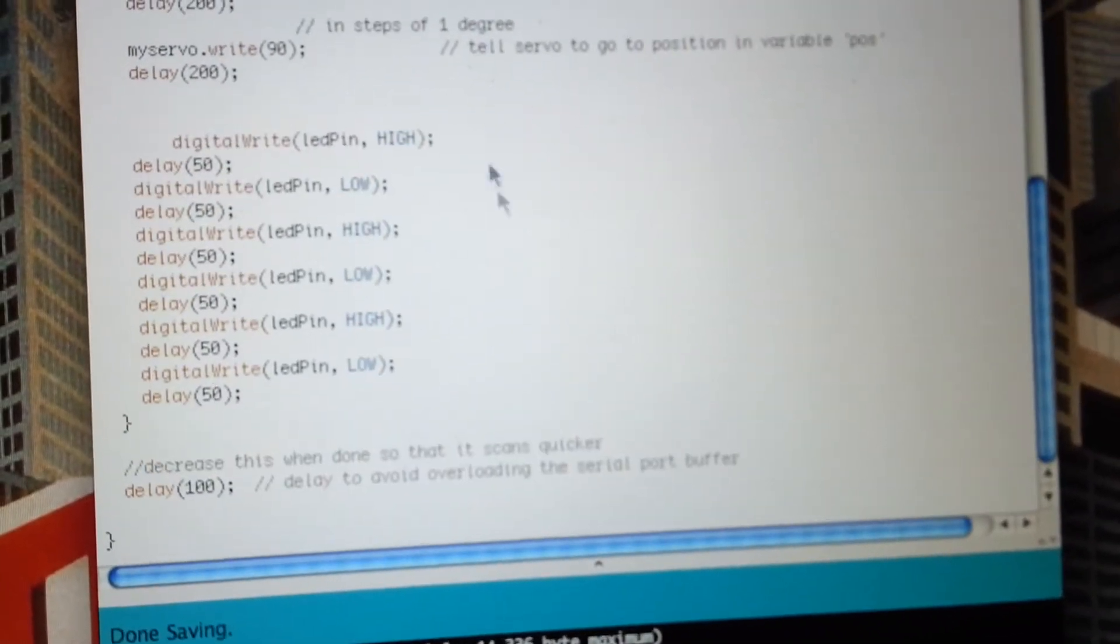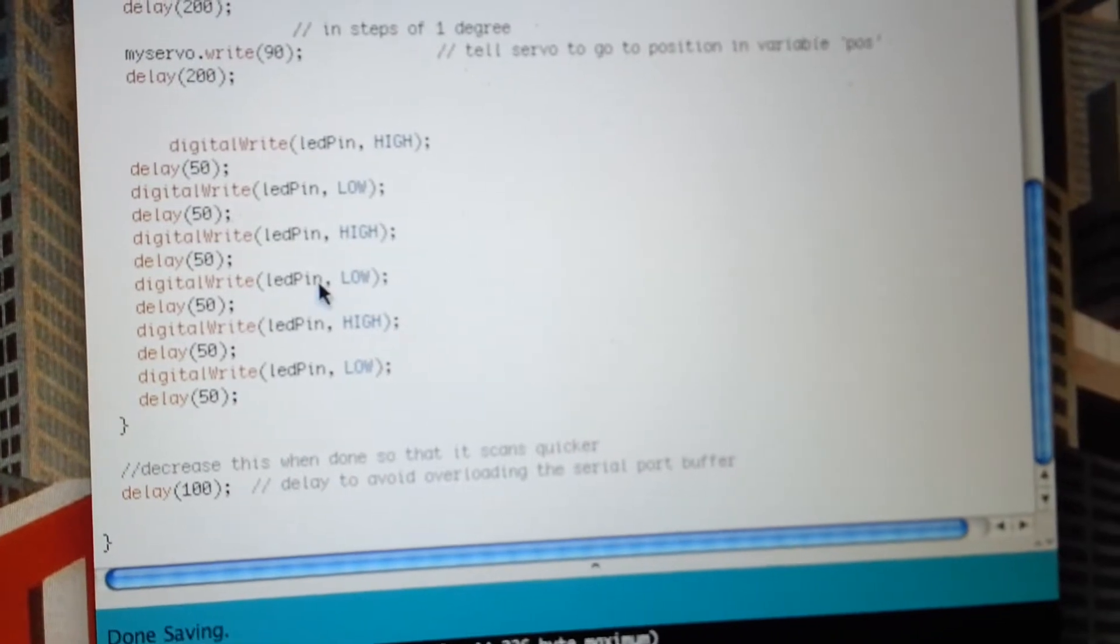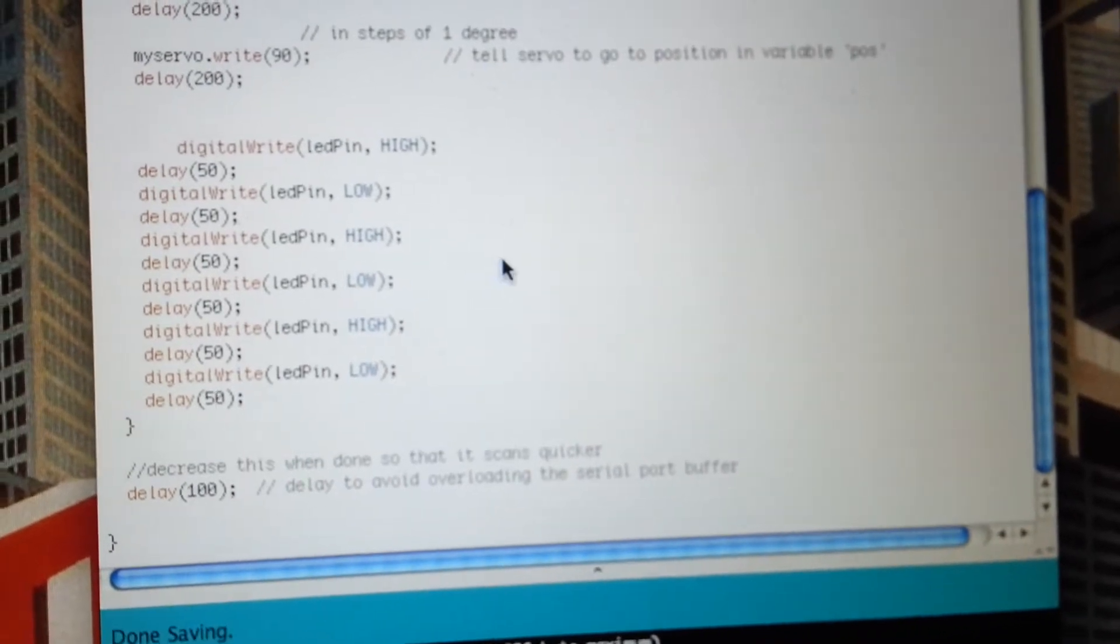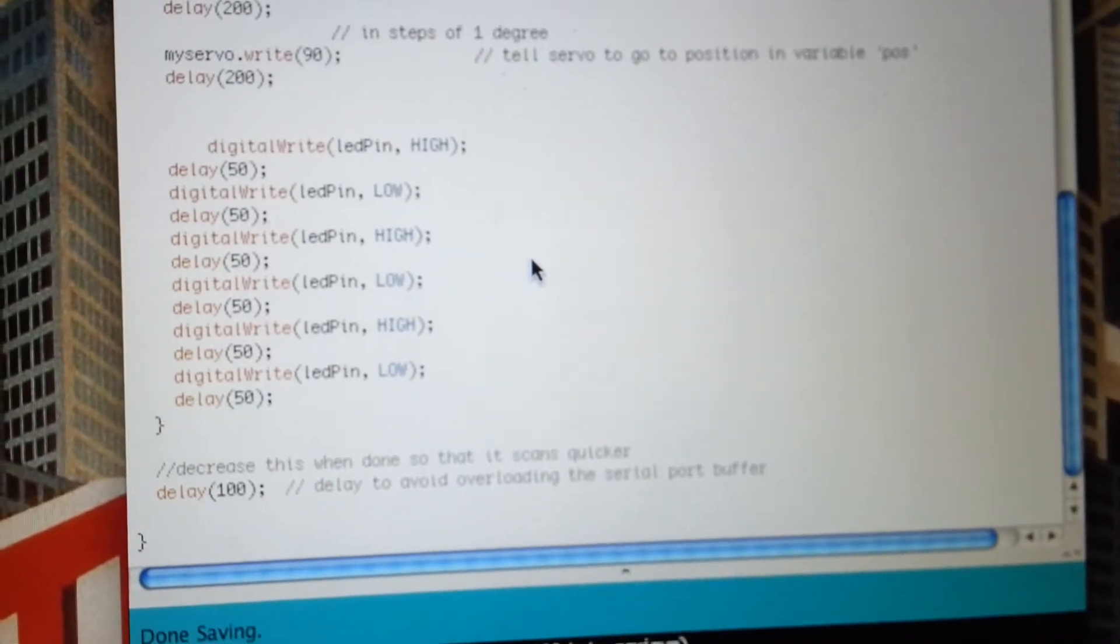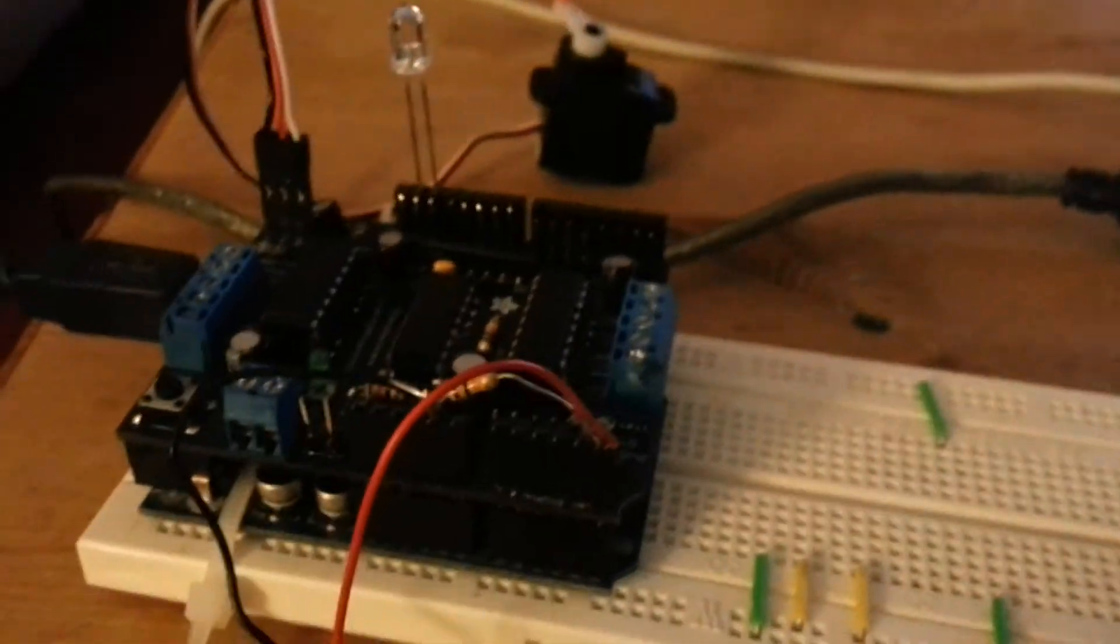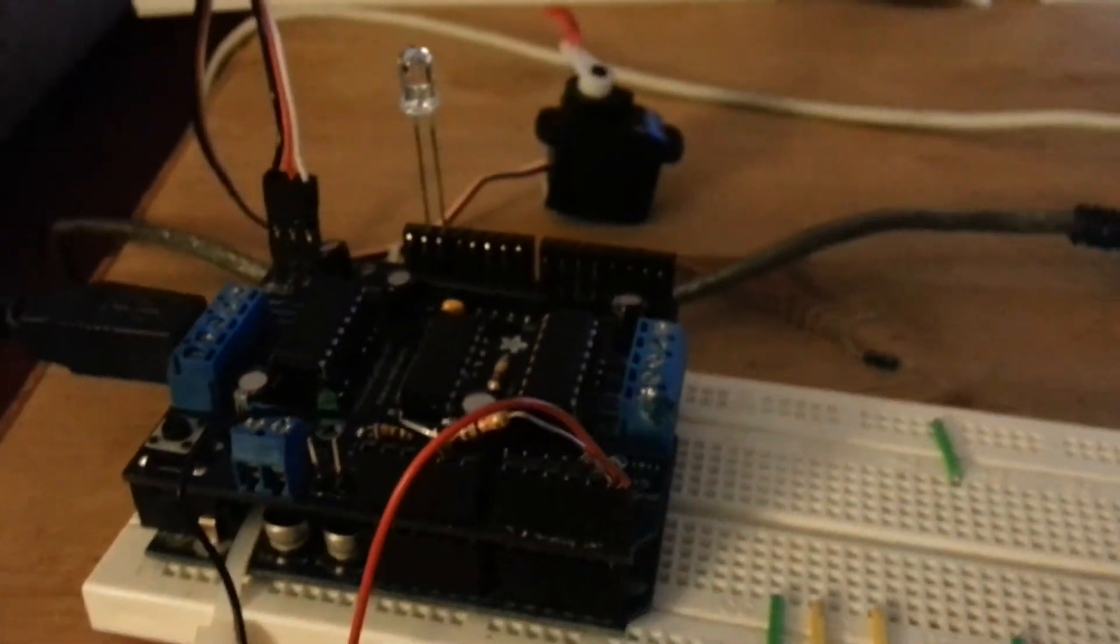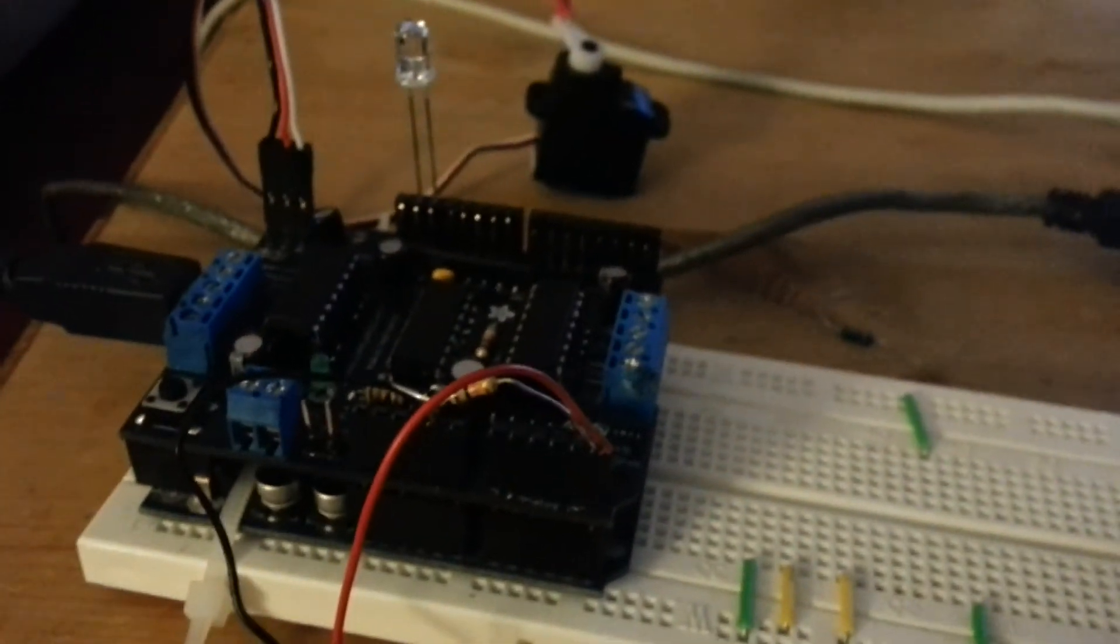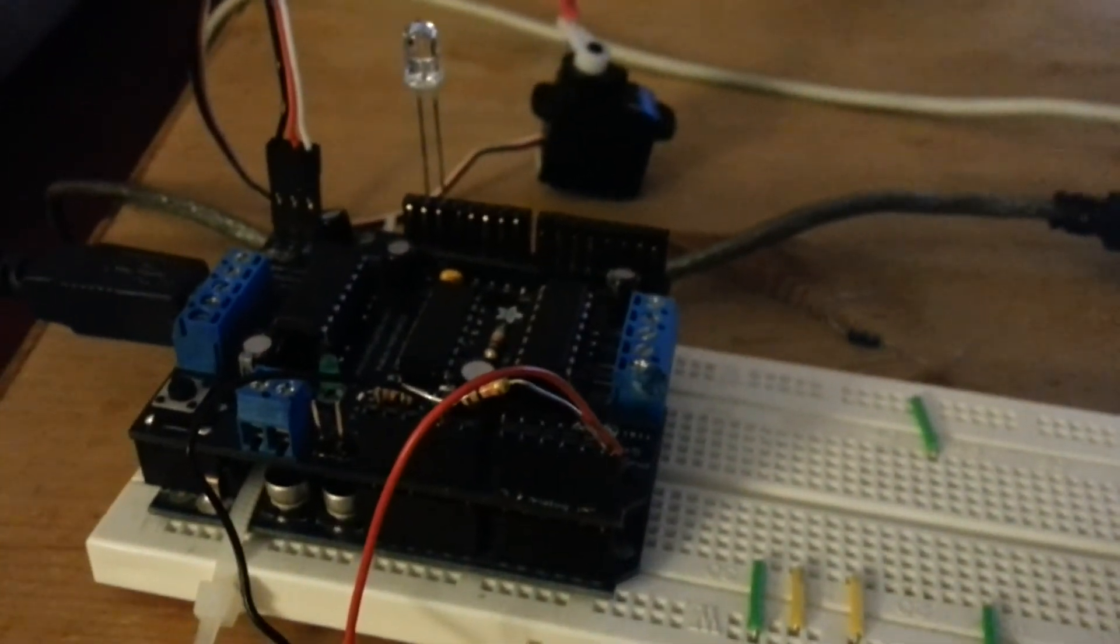And I know that's a really bad way to do flashing LEDs. Anyway. Do it. Make your own. I thought this would be better than buying a doorbell.